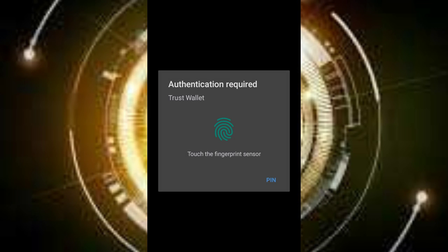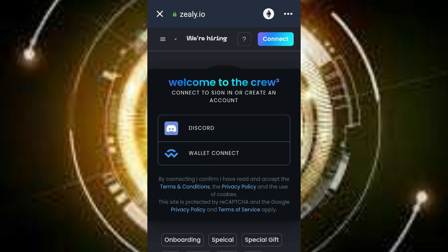Hey guys, welcome to our YouTube channel Blazing World. In today's video, I'll be teaching you how to claim the zip. All you have to do is watch this video till the end, as you'll be learning a lot.